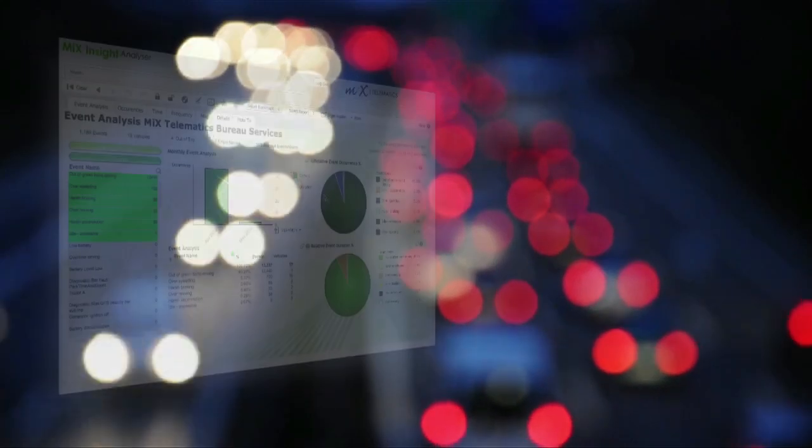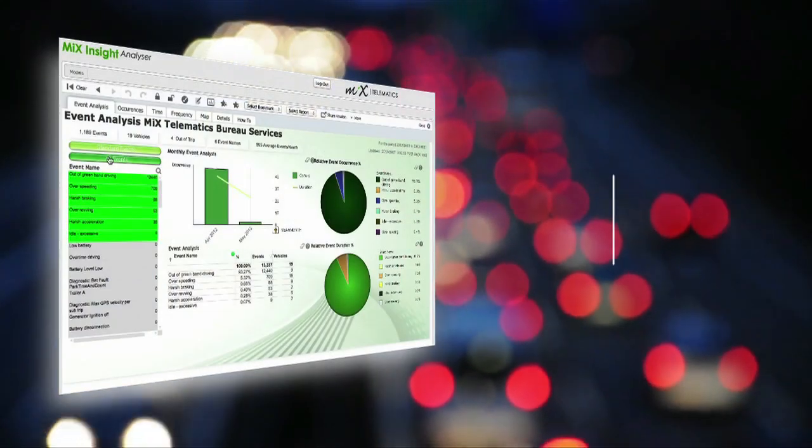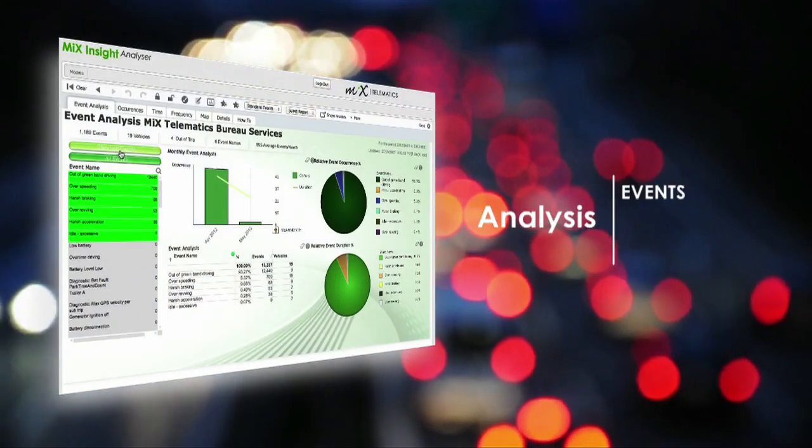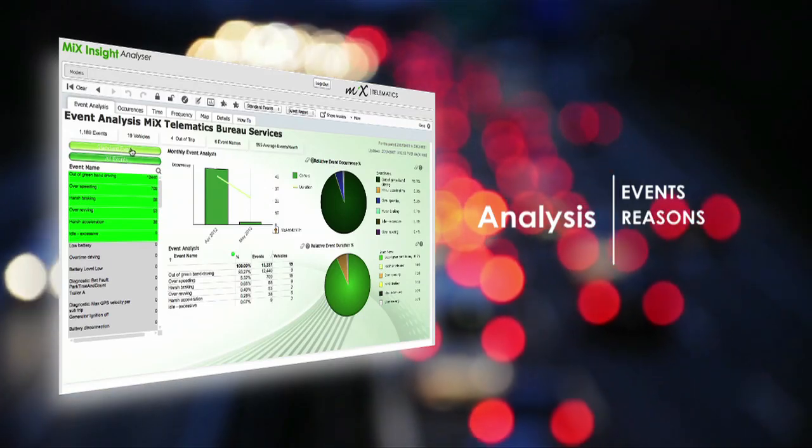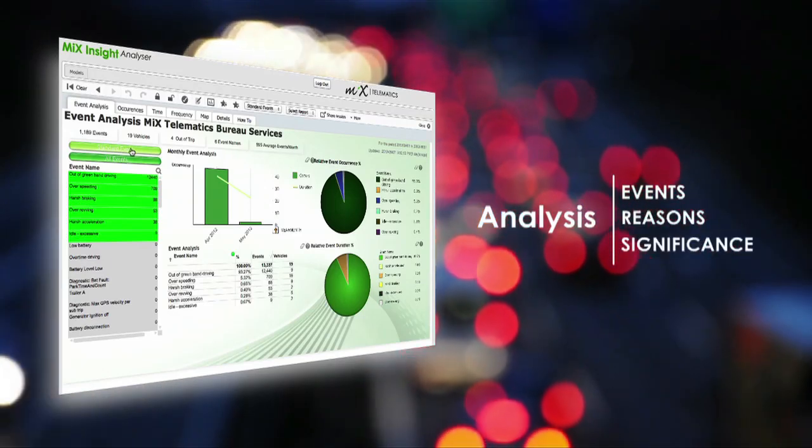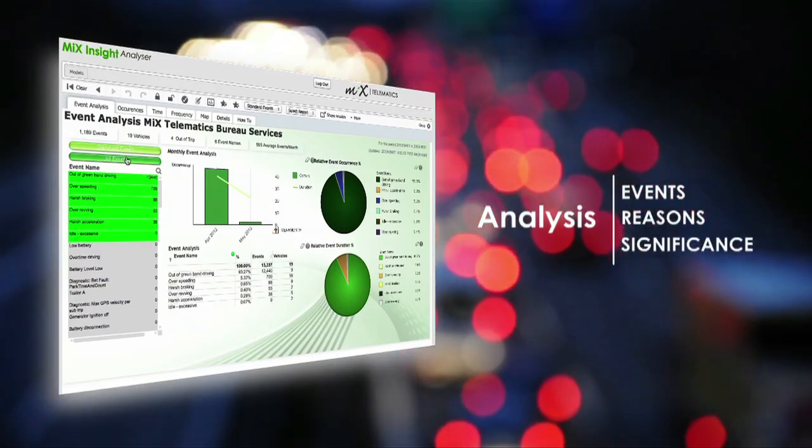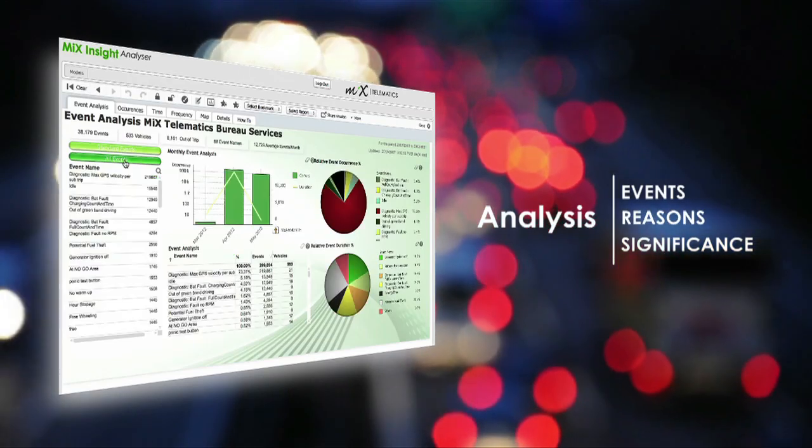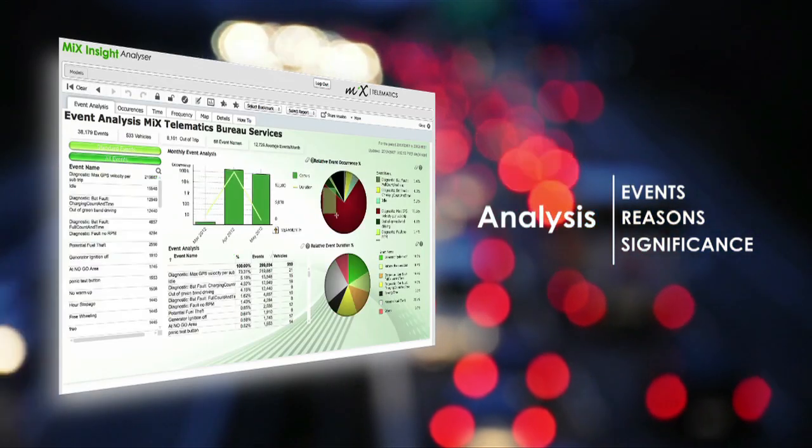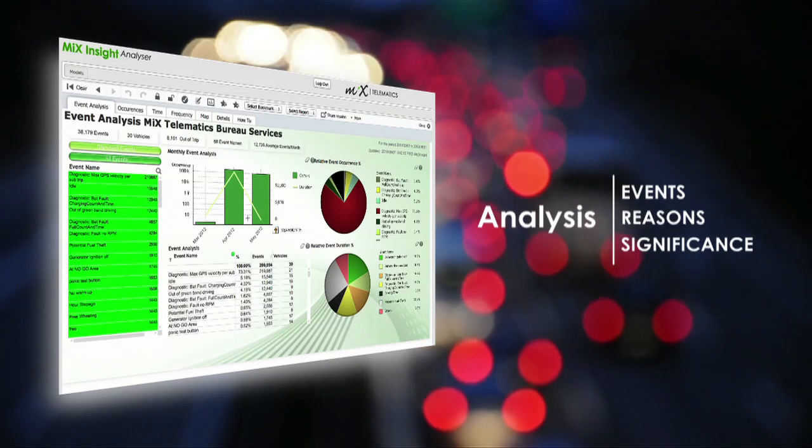In delivering really useful fleet information, we at MIX Telematics distinguish between simply reporting events and finding reasons why events occur. While traditional reporting might enable you to find three errors in a thousand rows, Insight Analyzer allows you to find out whether these errors are relevant or not.